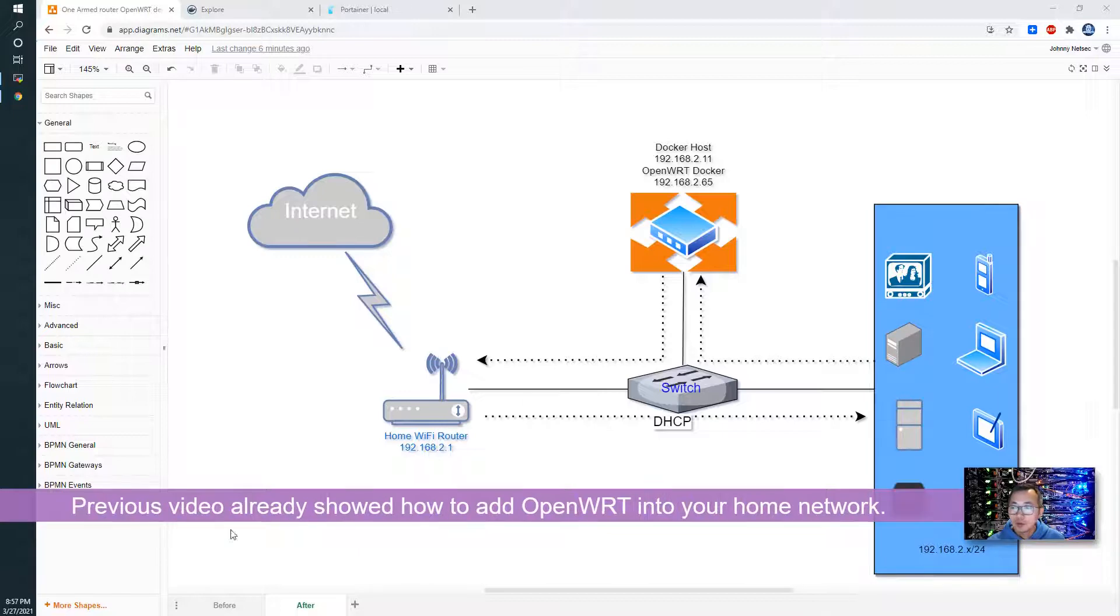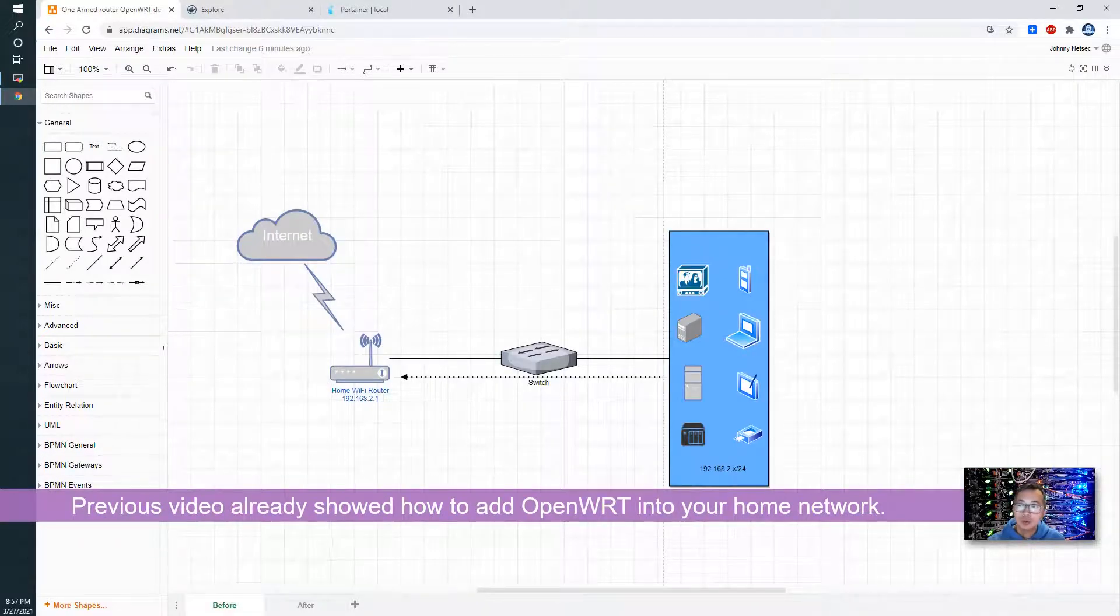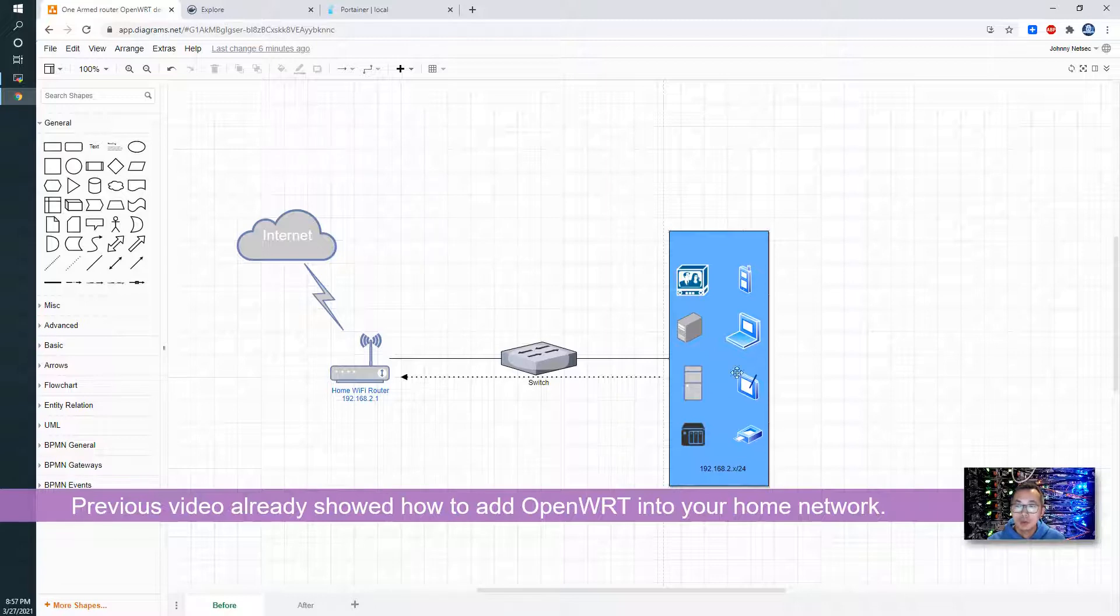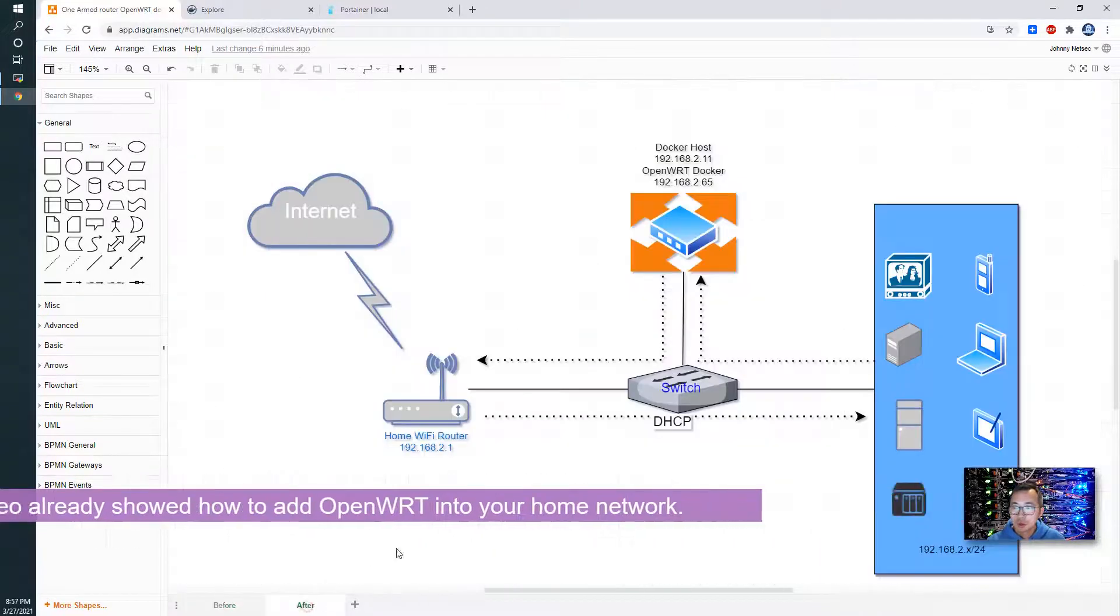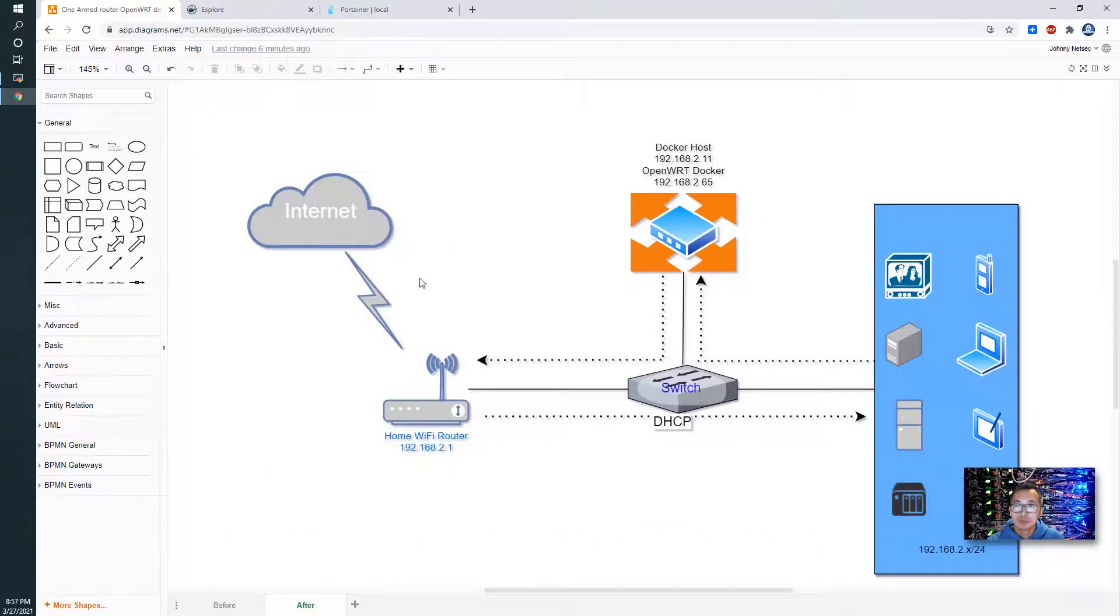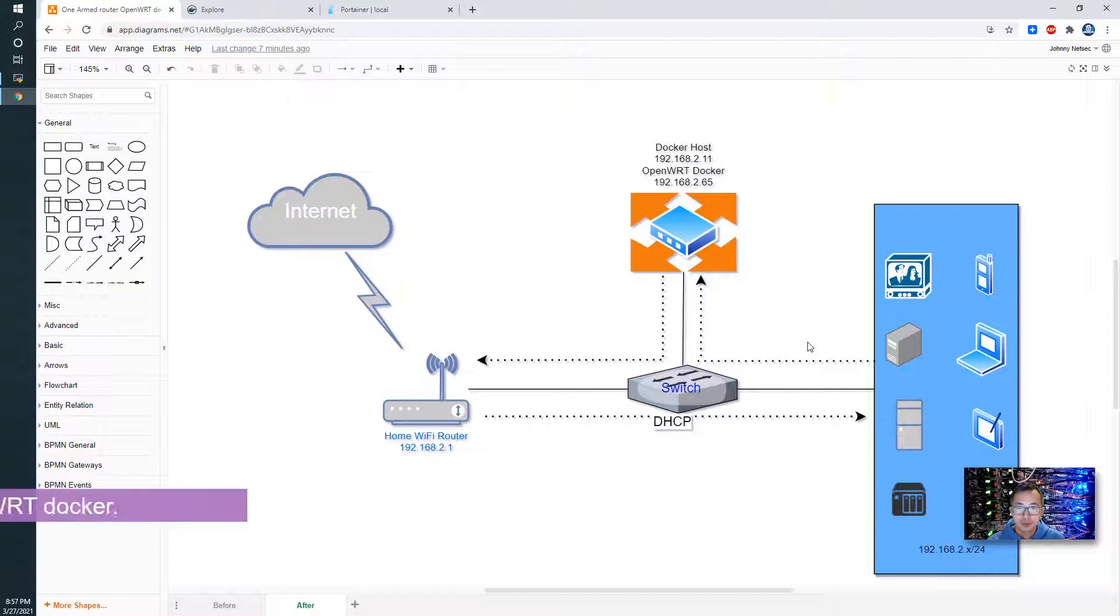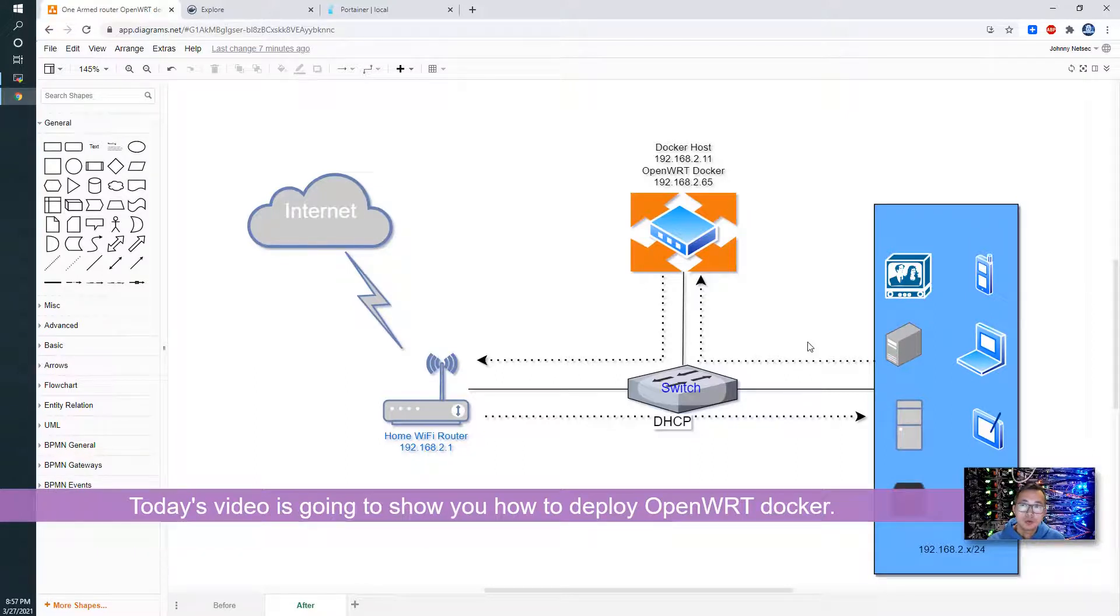Previously in my video I showed you how to modify your normal home network to an enhanced OpenWrt acting as a one-armed bypassing router network. Today I'm using Docker to do that rather than using the virtual machine I did before.